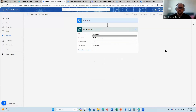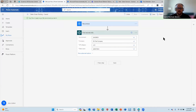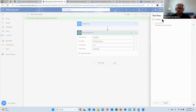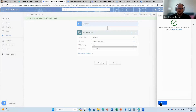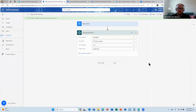I'm going to stop here and save, then test this flow manually and run it. The flow ran successfully.